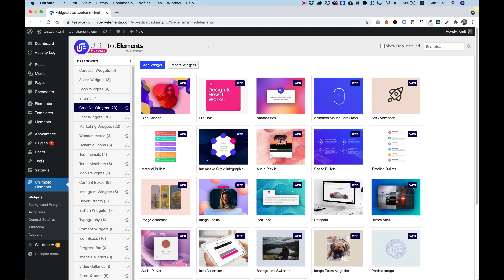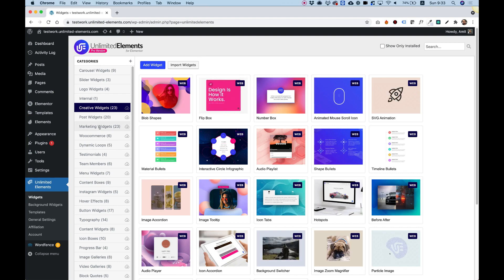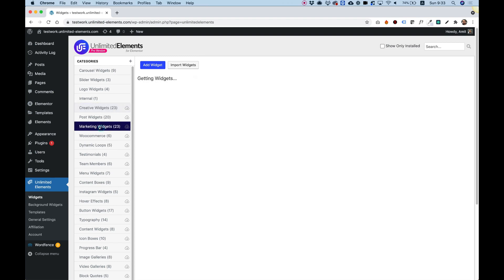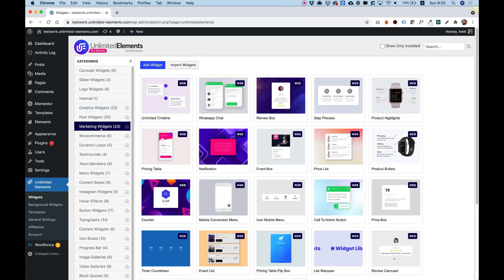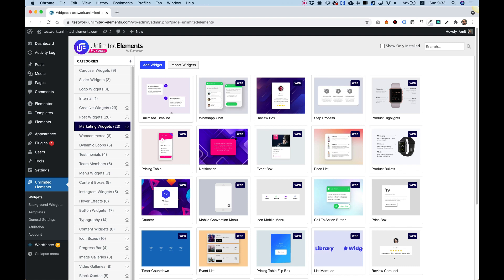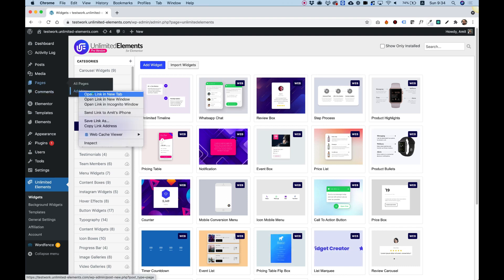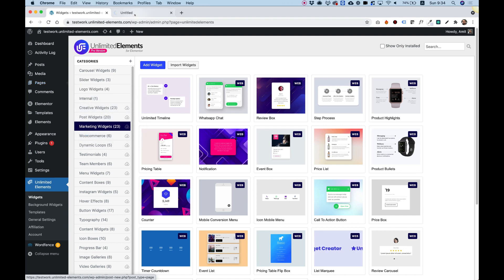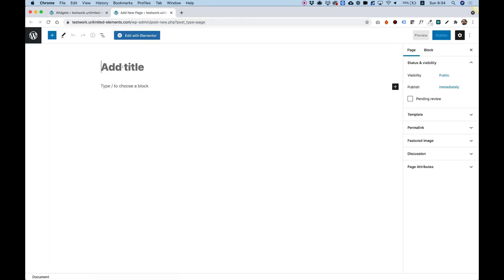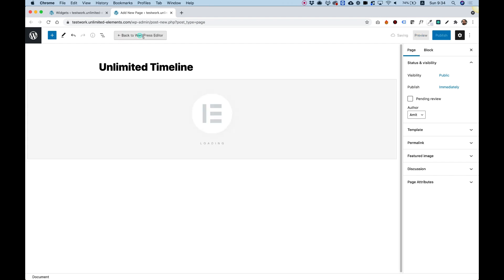The widget we're going to use today is in the Marketing Widgets category. So I'm just going to click Marketing Widgets and hover over the widget Unlimited Timeline and click Install. The widget has been installed from the cloud. And now we can create a new page in our WordPress website and start configuring the widget. So I'm going to call my page Unlimited Timeline and click Edit with Elementor.